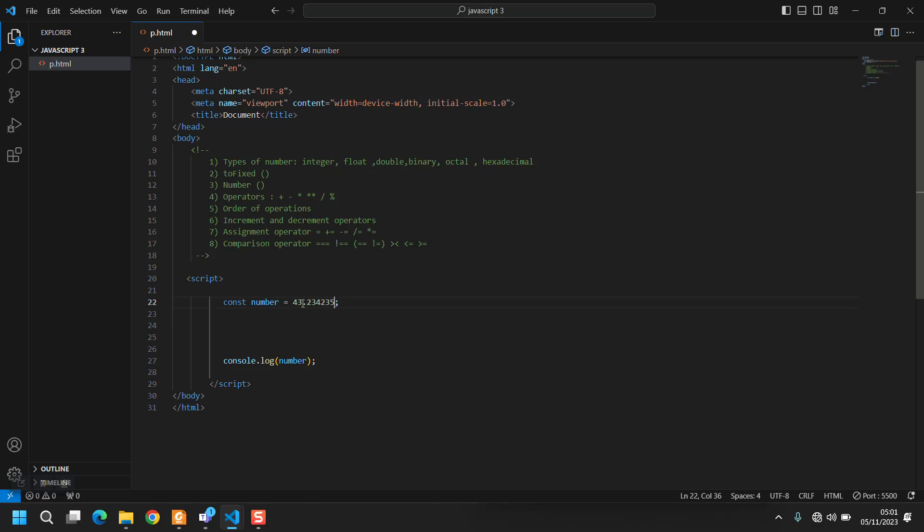Float arrives till 7 decimals of precision, double arrives till 10 or even more. Then there is binary that is 0 and 1, and there is octal and hexadecimal that I don't want to talk about.